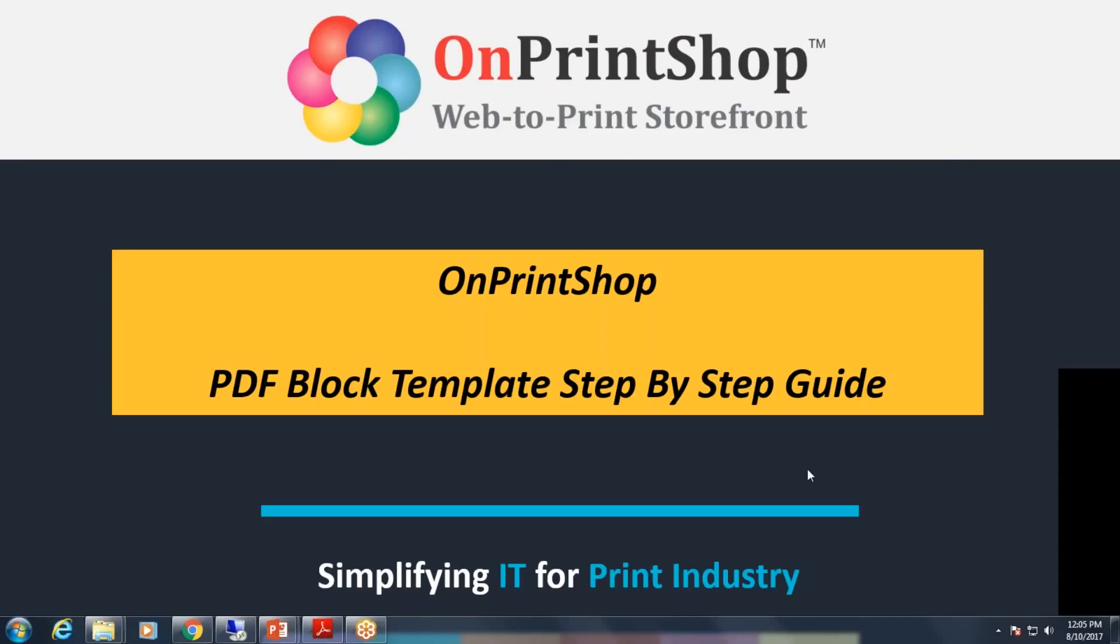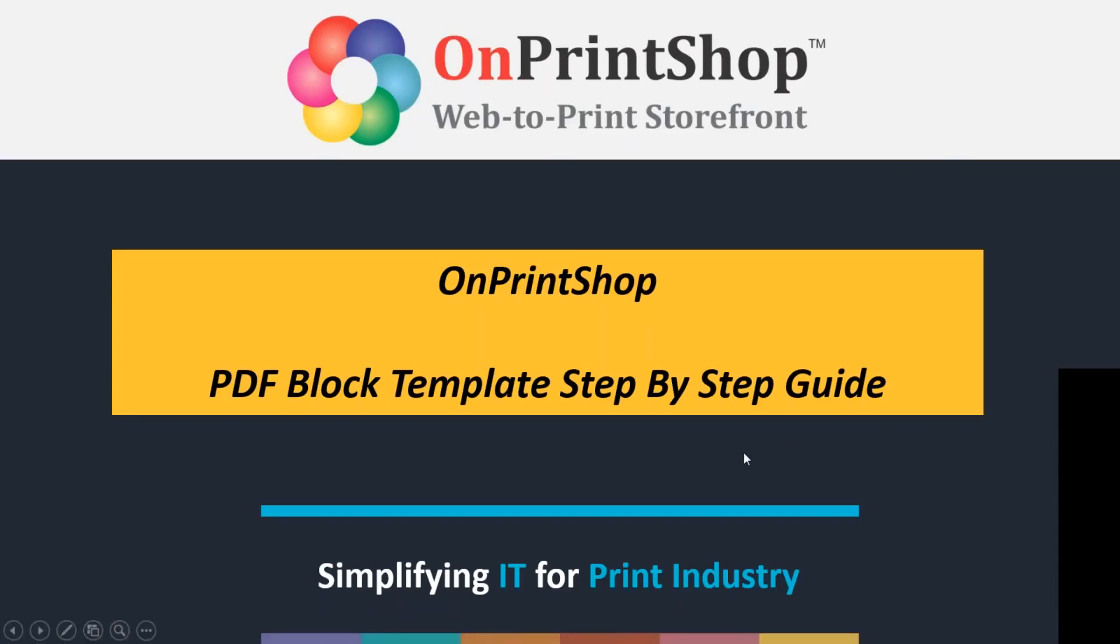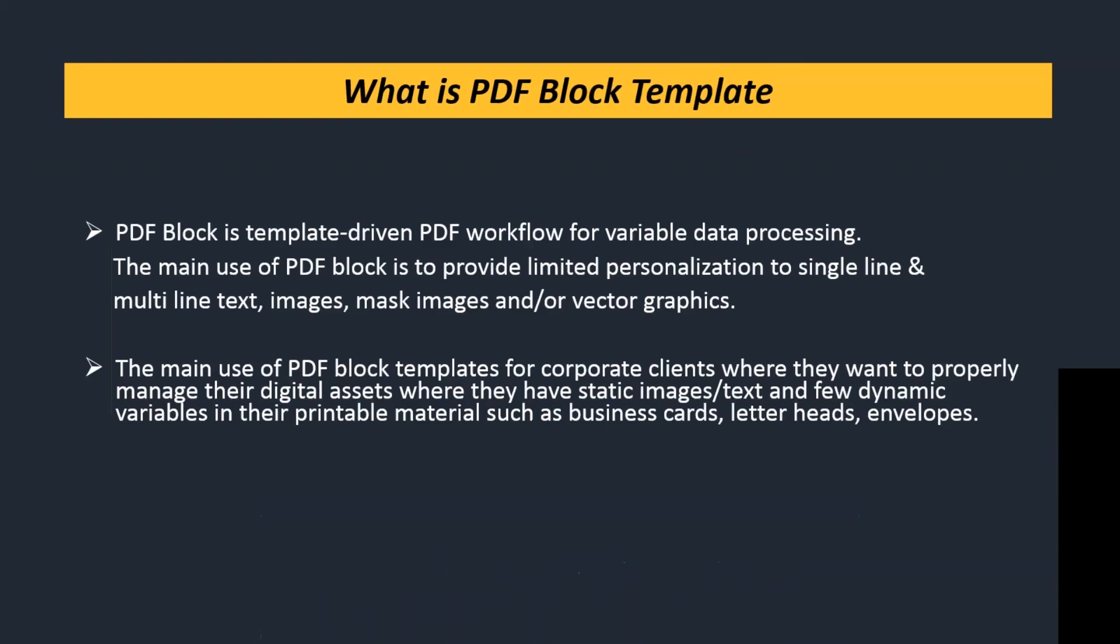Hi everyone, welcome to OnPrintShop. Today we will see what is PDF Block Template and when and how to use it. So first of all, let's understand what is PDF Block Template and the main use.